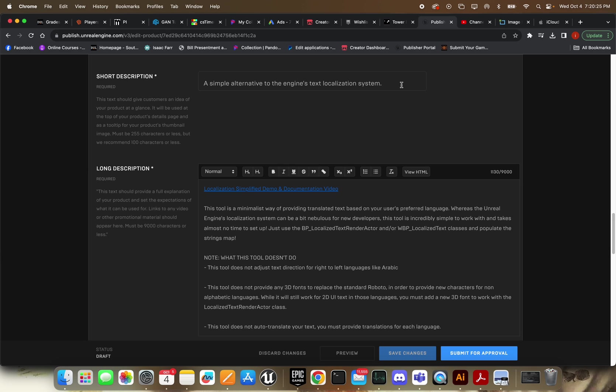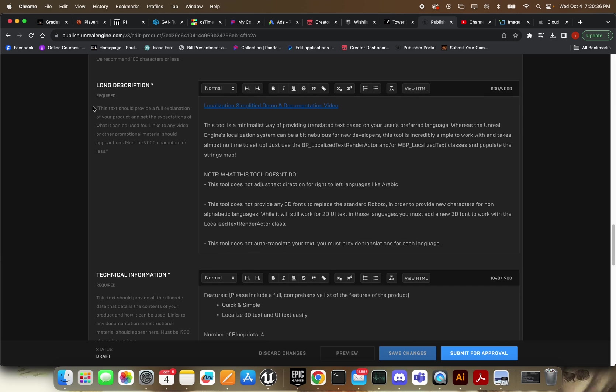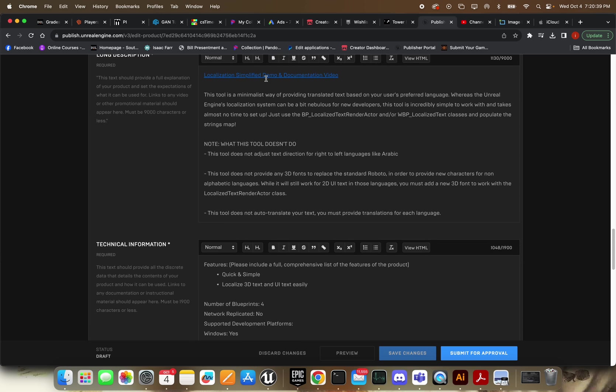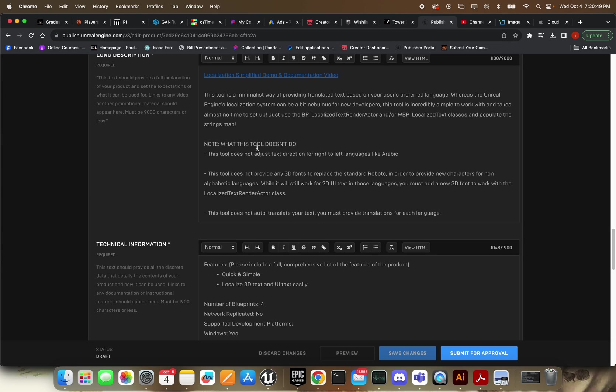Short description. So this is going to pop up on the thumbnail whenever you hover over, I believe. So make sure it's nice and simple, short and sweet and descriptive. Then in the long description, you want to add all the rest of your information. I already made a documentation video for this. I prefer to use videos. It's just quick and easy. But you can do however you like on there. You can link to a text document. You can document within the blueprint itself. Although I'm not sure if that by itself would fly with the reviewers. You might have to have external documentation. I'm not sure about that.